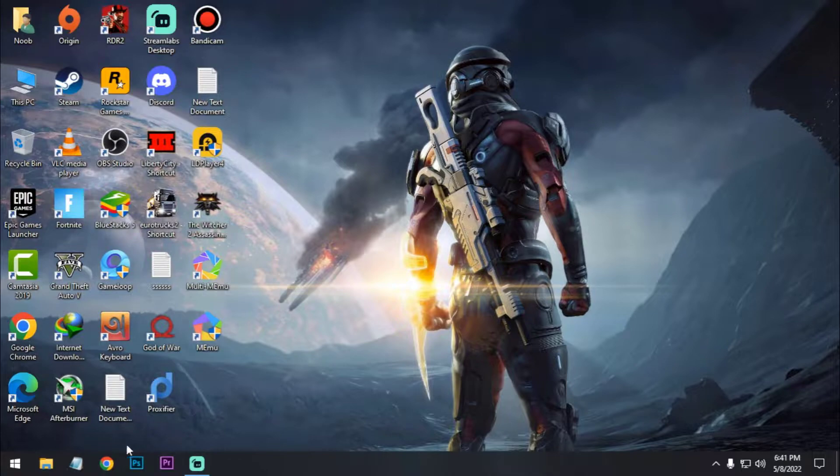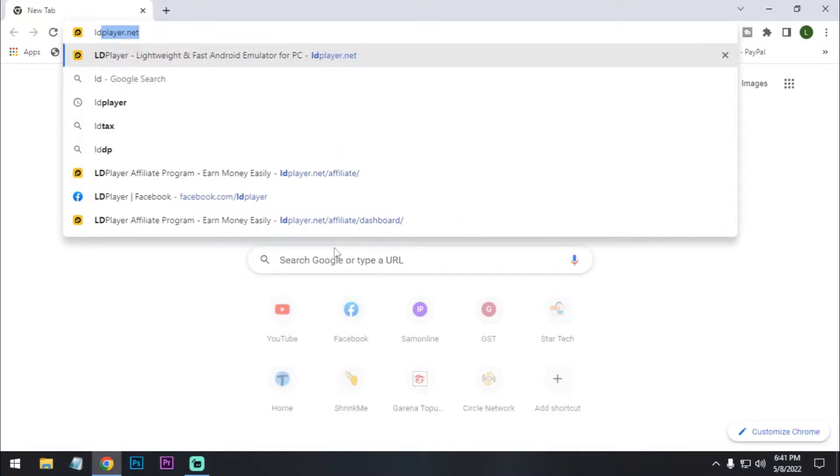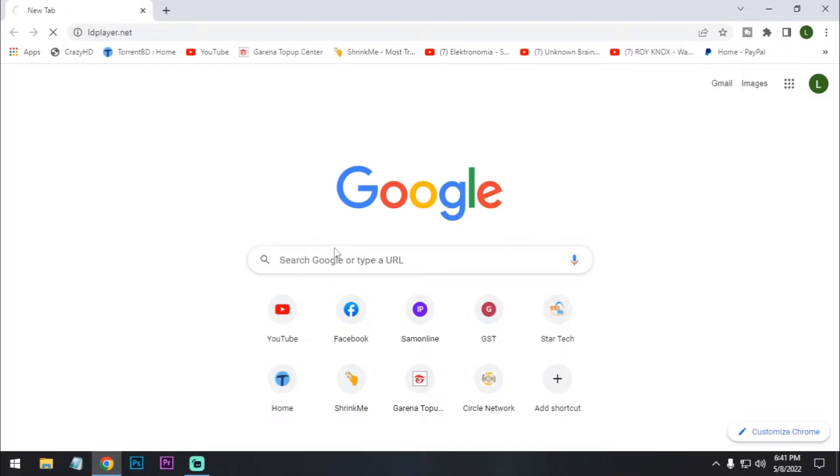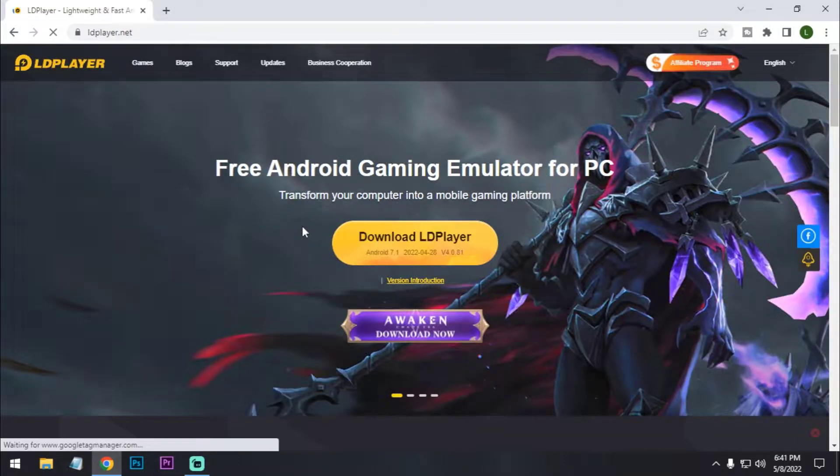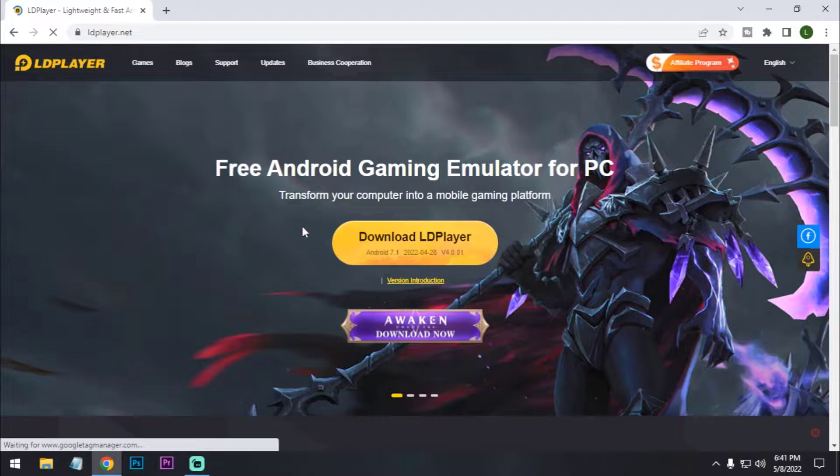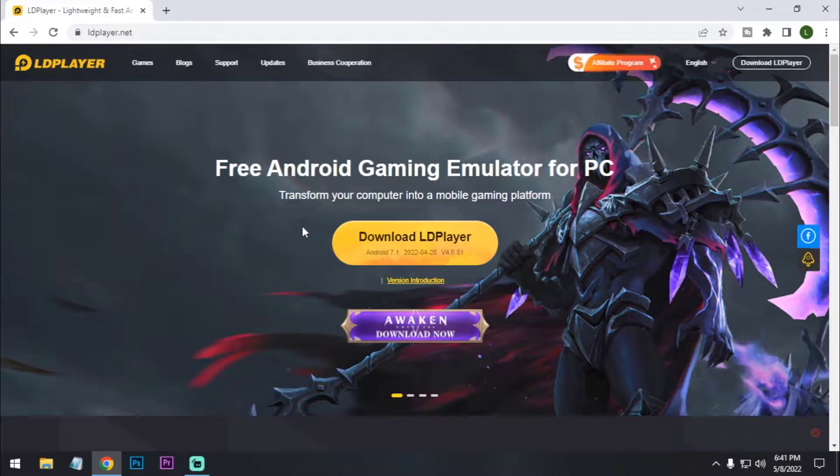First of all, open your browser and go to ldplayer.net. I'll put the link in the description below so you guys can easily click on the link and go to this website.